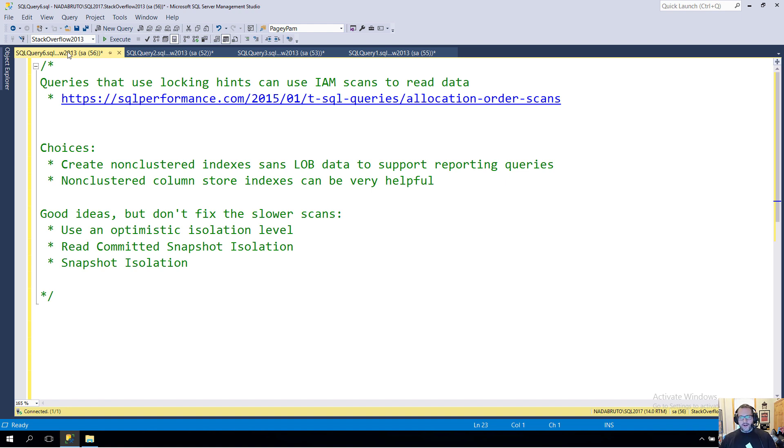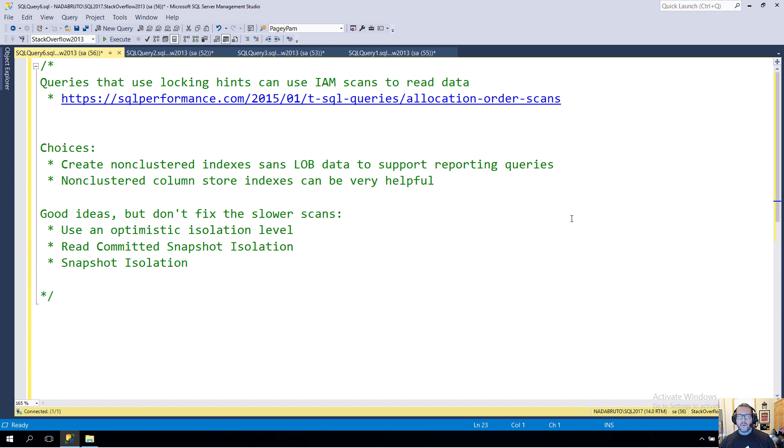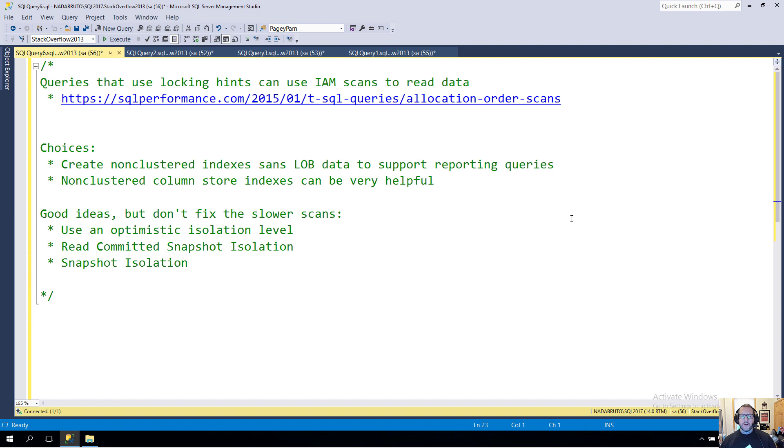If you want to learn more about queries that use locking hints and IAM scans, of course Mr. Paul White has a great post from 2015 over on SQL Performance dot com, and it is all about allocation order scans. You should go read that if you want more fine detail than I can squeeze into a short video here.